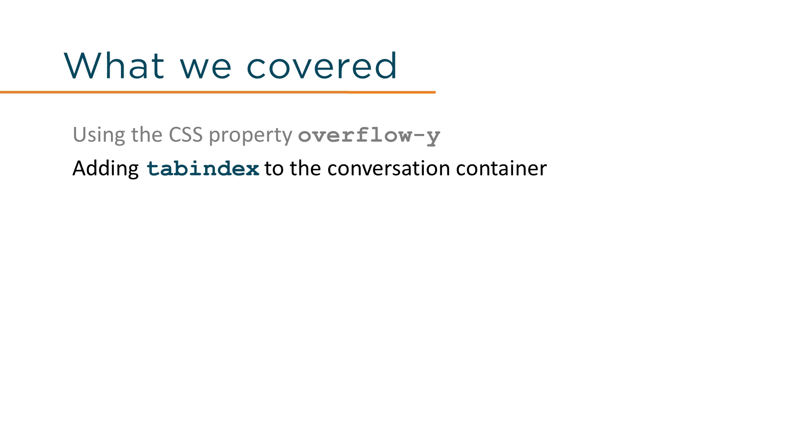When the conversation overflows, a vertical scrollbar appears. Adding tabindex to this section element then makes the element appear in the keyboard tab sequence, and the up and down arrow keys are used to scroll through the container.